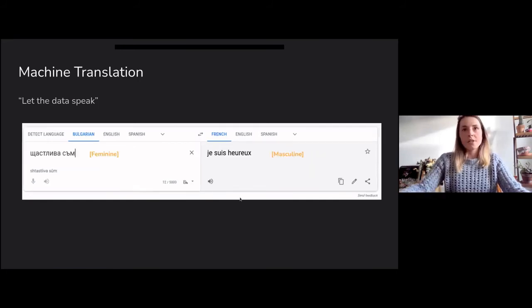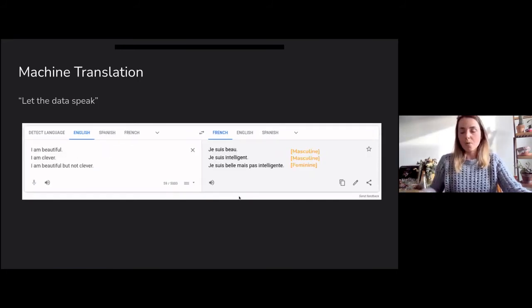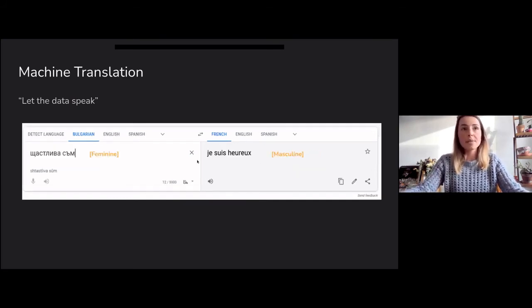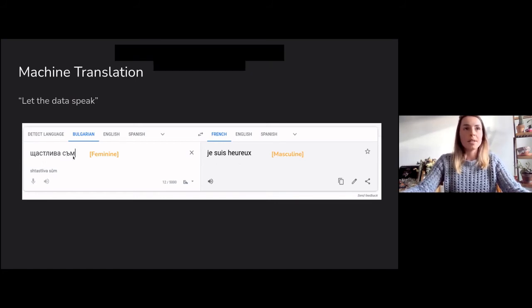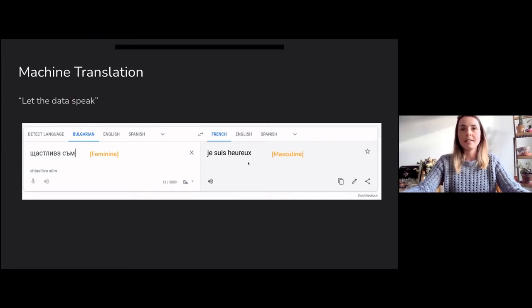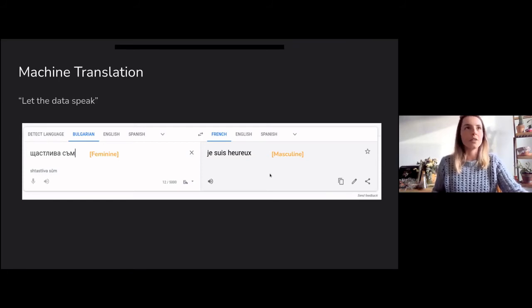None of these translations are technically wrong, but you can see there are biases. Sometimes, however, this also leads to actual mistakes. Here you see a sentence in Bulgarian which is feminine because of the ending, and when you translate it you get a masculine version in French — this is an actual mistake, probably because Google is using a pivot language like English in between, and so it loses the gender information.